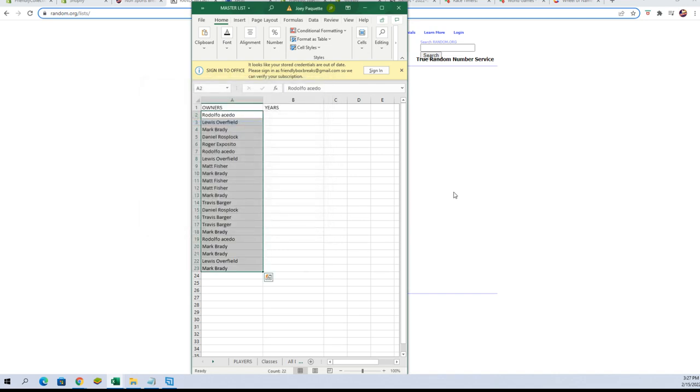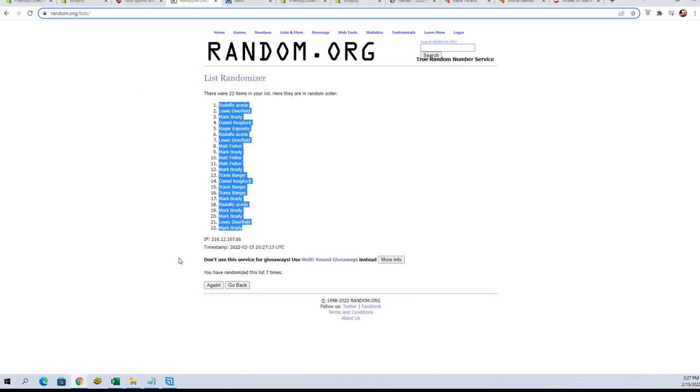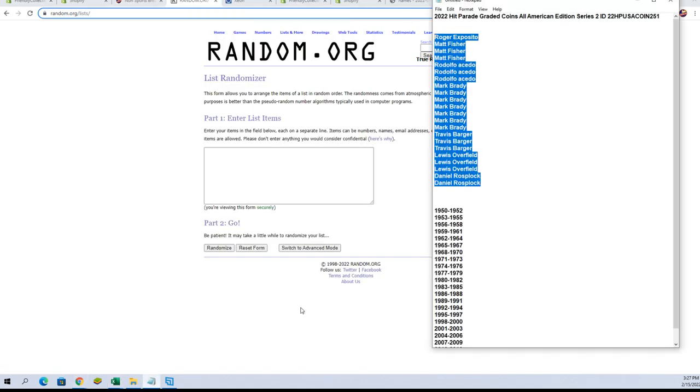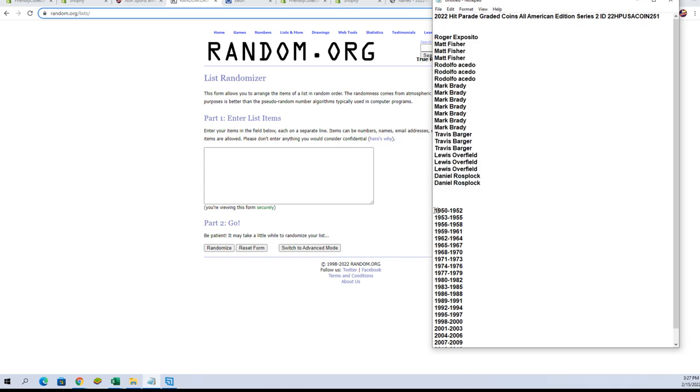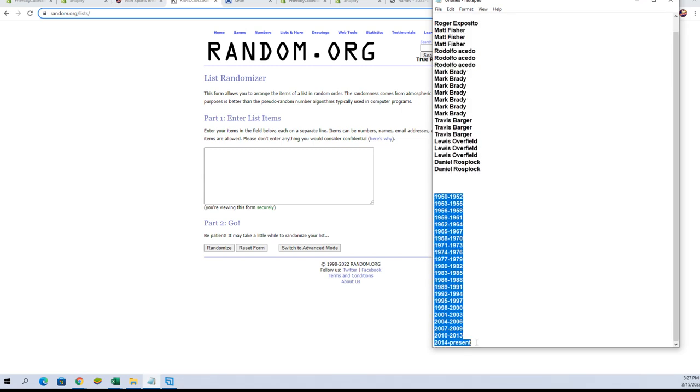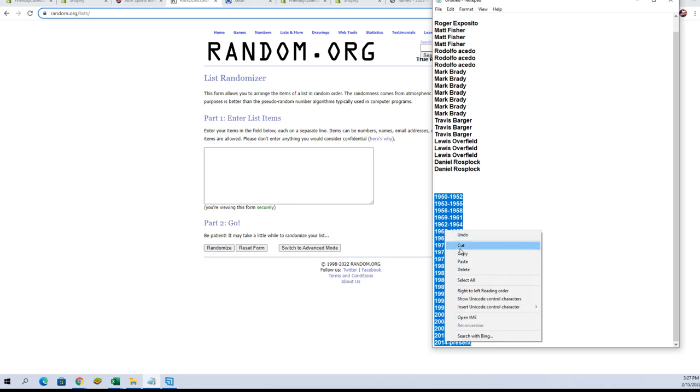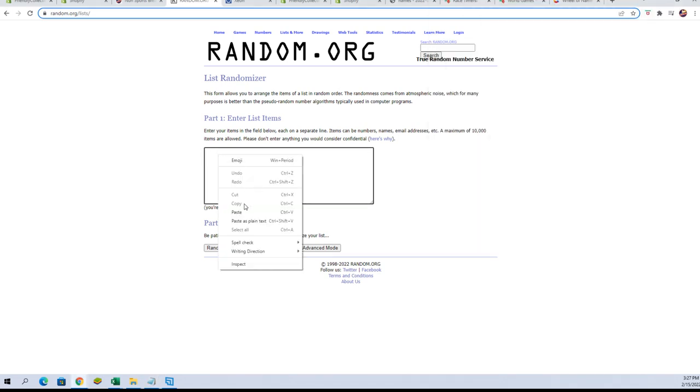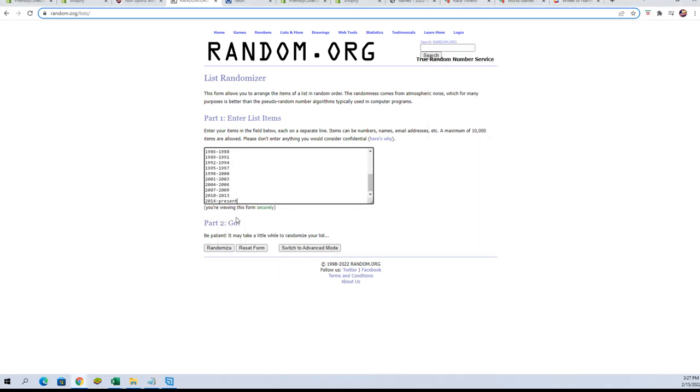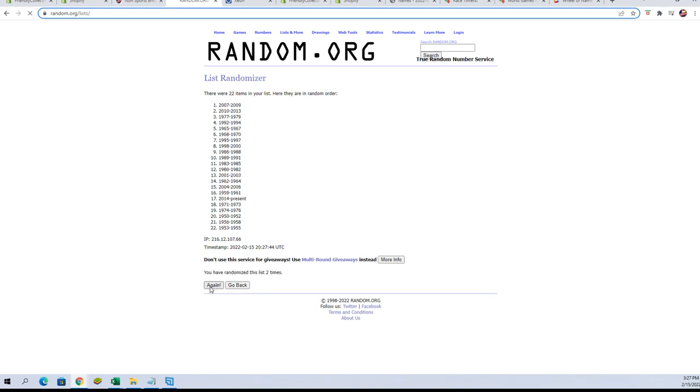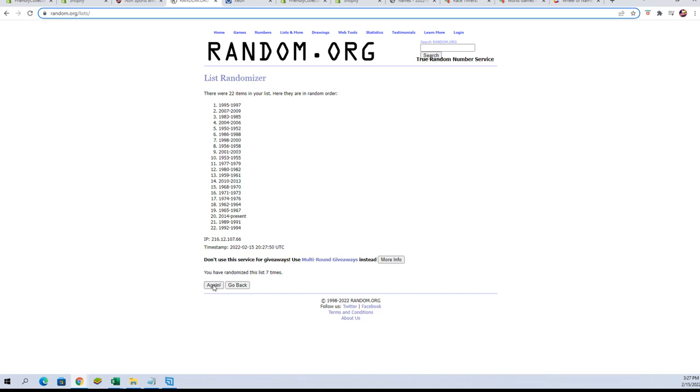All right, let's go get our years and a fresh randomizer. There we go, I'm going to paste them in and seven times. There's one, there's two, there's three, four, five, six, and lucky number seven.